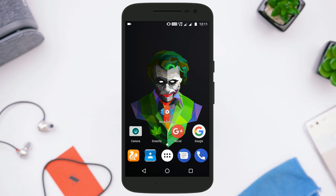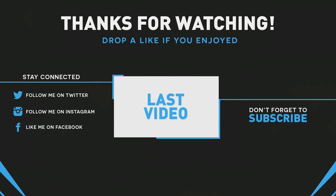That's all about the tips and tricks of Nova Launcher. If you like the video, share it with your friends, subscribe to the channel, and I will catch you in the next one.